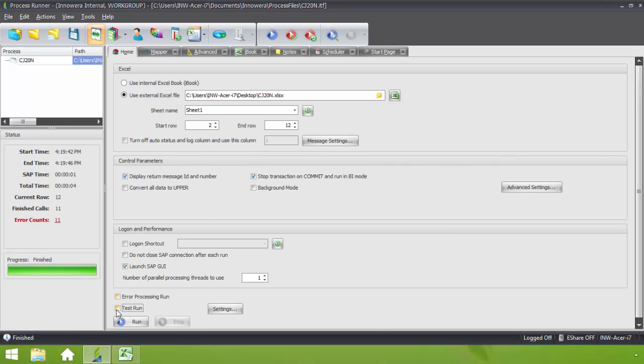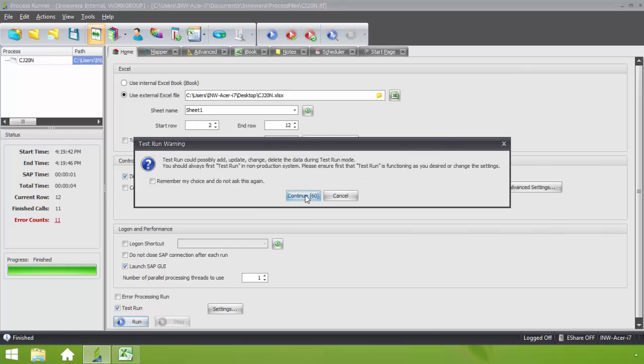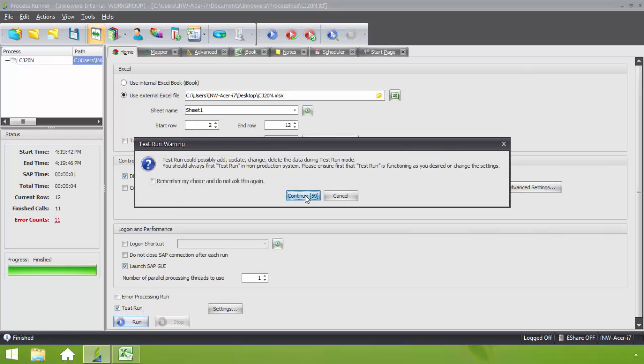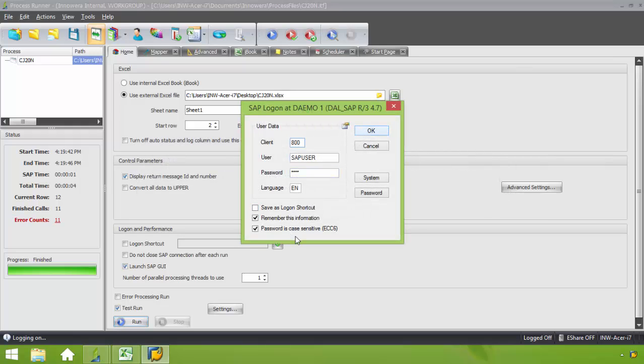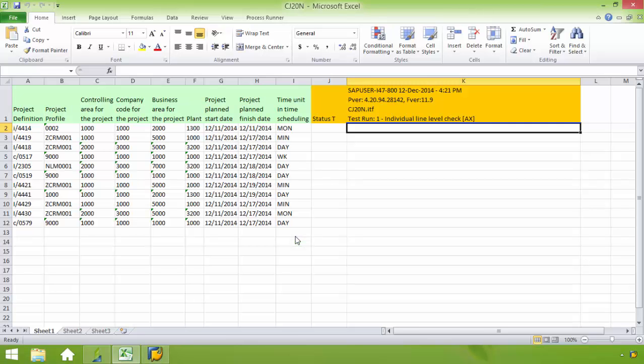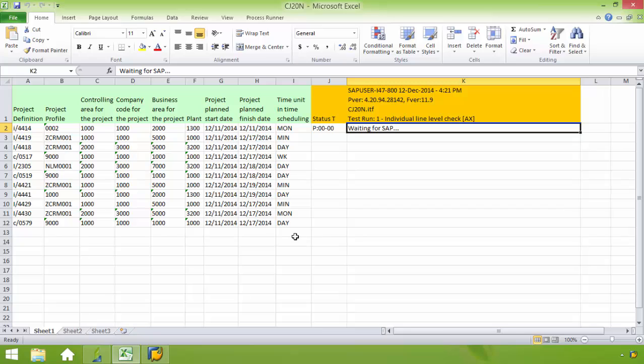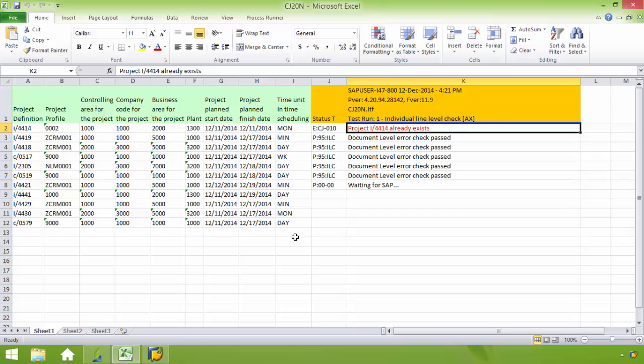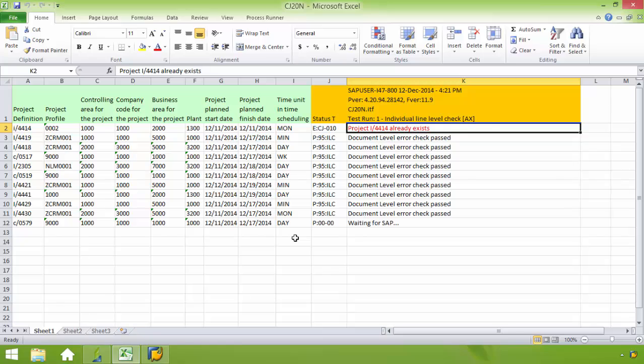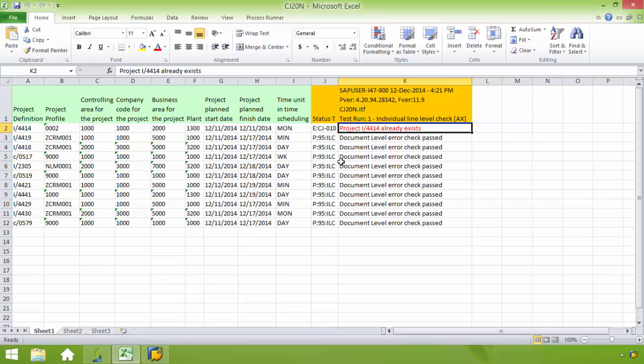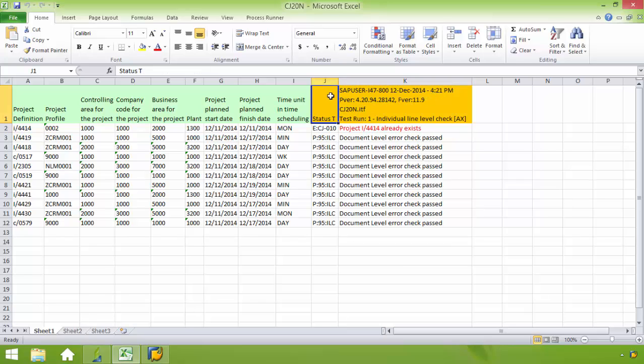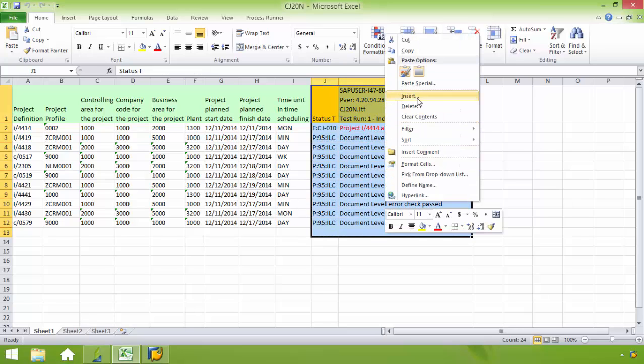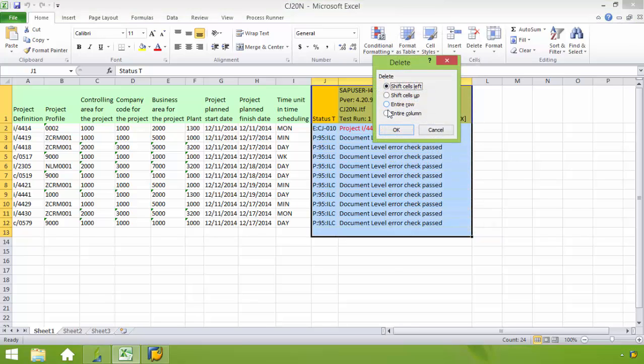Now I'm going to perform a test run of this data. I'm just going to click test run and then run. Notice that that top line says that the project I 4414 already exists. That's because I created it when I did the recording of the transaction. So that's to be expected. So I'm just going to go ahead and delete this just to keep the spreadsheet nice and clean.